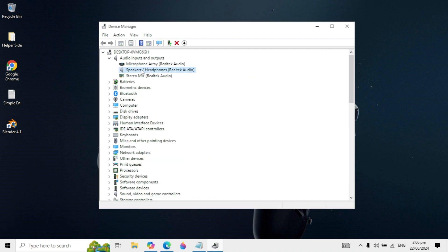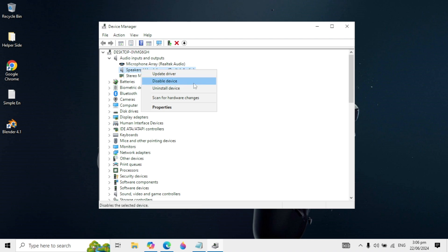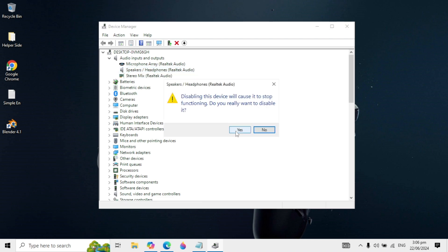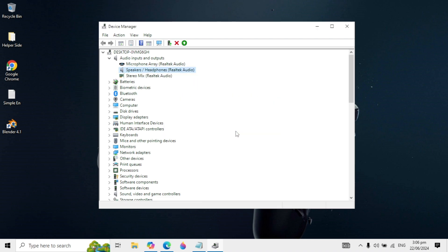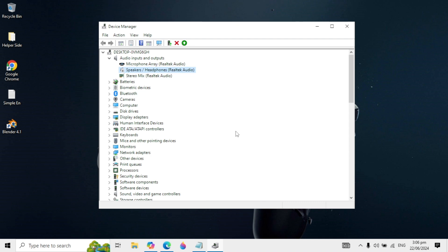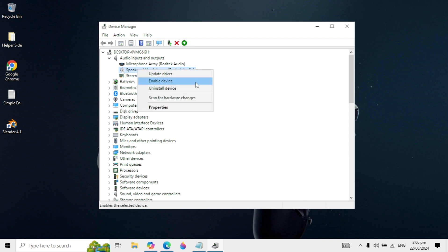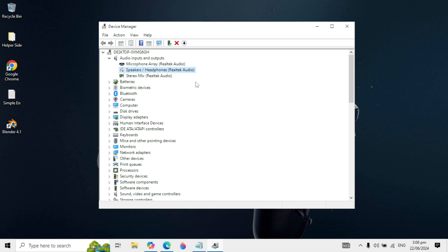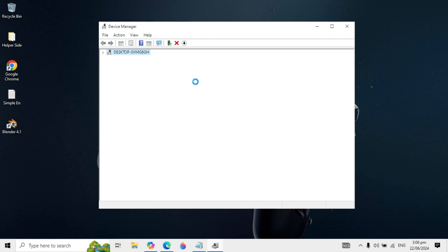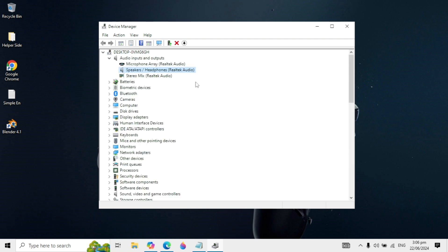Then right-click on it again and click 'Disable device', click Yes. After that, right-click on it again and click 'Enable device'. Check if your problem is fixed. If not, restart your PC and check again.